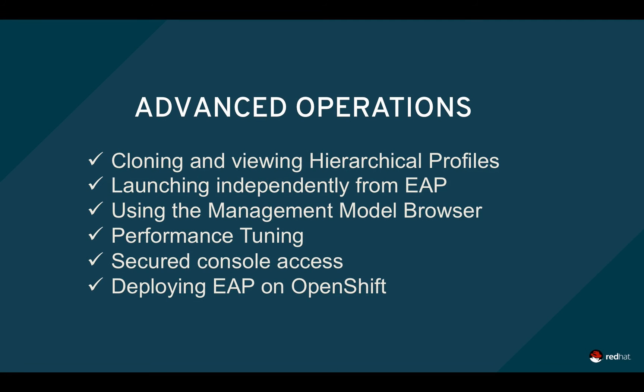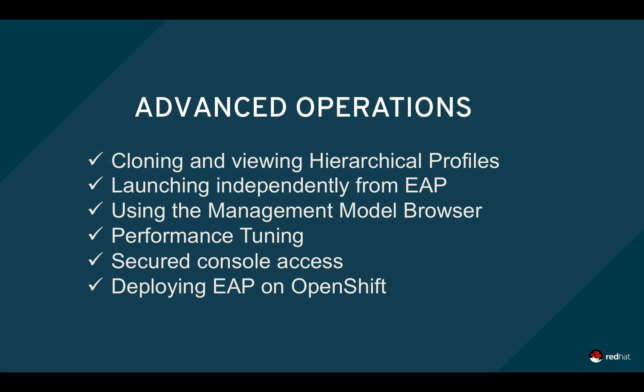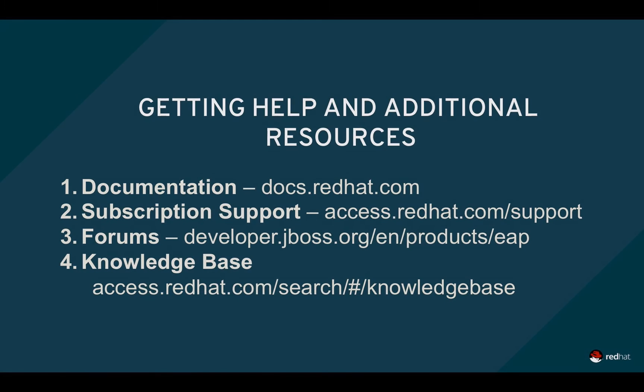We've covered some basic examples using the EAP Management Console, but there are advanced operations as well. EAP 7 introduces hierarchical profiles and with the Management Console, you can clone and view them. You can also launch the Management Console independently from EAP or use the Management Model Browser to manage custom subsystems you've installed into EAP. You can also tune your apps for performance using the console. You can secure access to it and you can deploy EAP as well as its console onto OpenShift. For more information about these and other operations, visit docs.redhat.com to receive updated documentation about all of Red Hat's products.